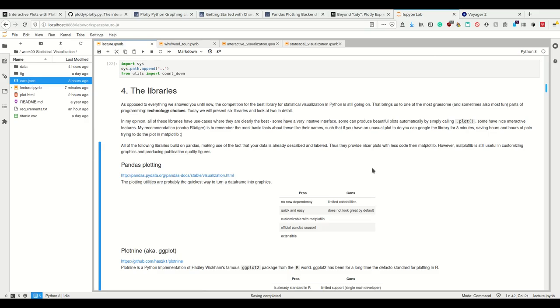I really like how seaborn looks and how easy it is to create some plots. But if after googling is there a seaborn plot for this, the answer is no, then I won't take seaborn. Some have very intuitive interfaces, some can produce beautiful plots automatically by simply calling the dot plot method, some have nice interactive features.